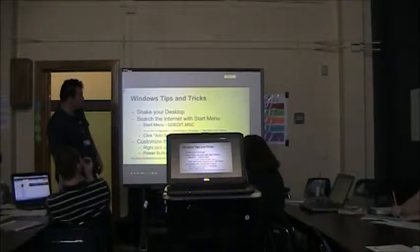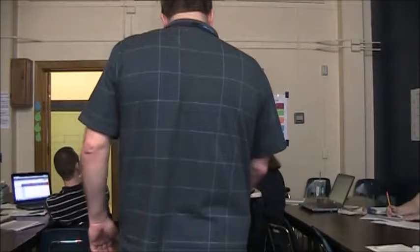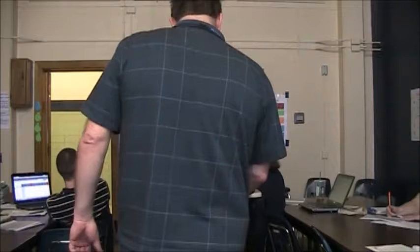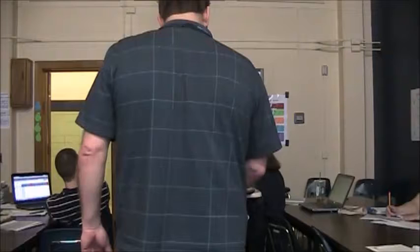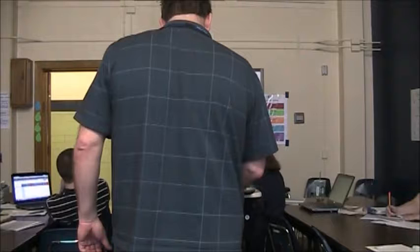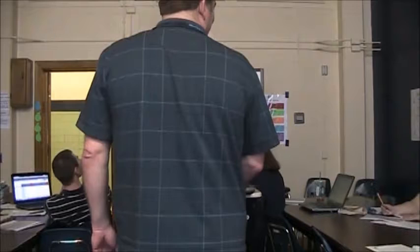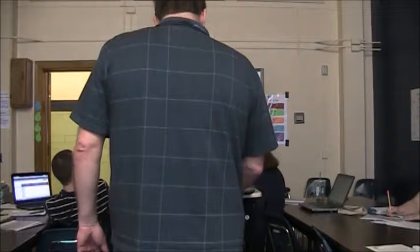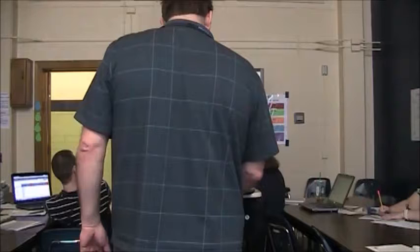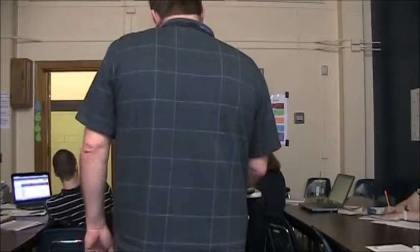Windows tips and tricks. Shake to desktop. When you have something on your screen, you can come up to the top and click and hold and you can shake it. And see how the other part disappeared? So the stuff behind it disappears when you shake the mouse, basically.